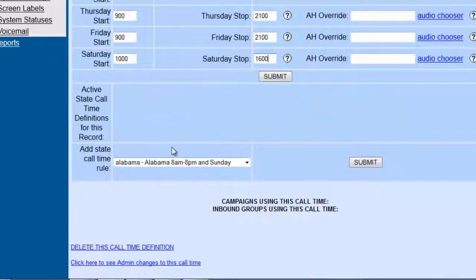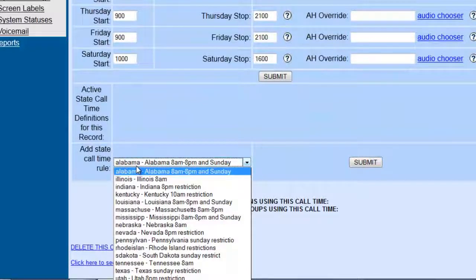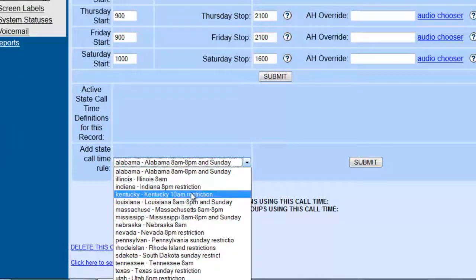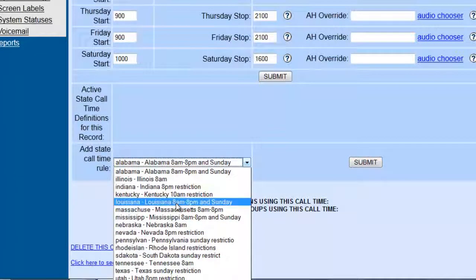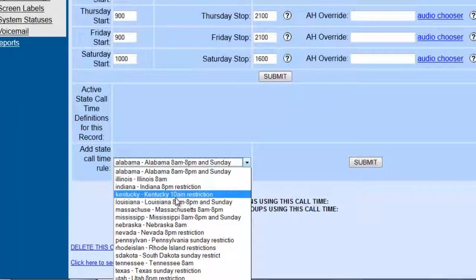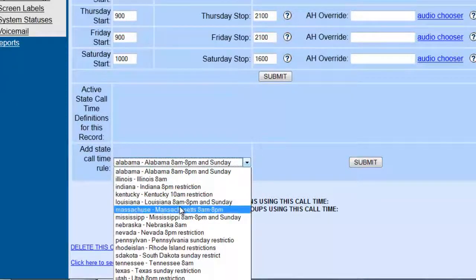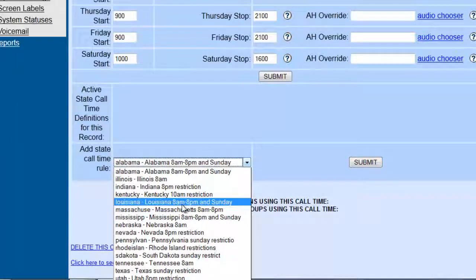Now, if you need to, because you're going to specific states, there are some predetermined states over here that will set. So if the campaign detects that you are calling, let's say Kentucky, then it will not let you call before 10 a.m., or Louisiana, it will actually change it from 8 a.m. to 8 p.m. and close out Sundays totally too.